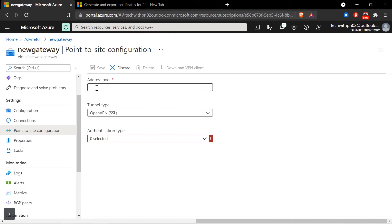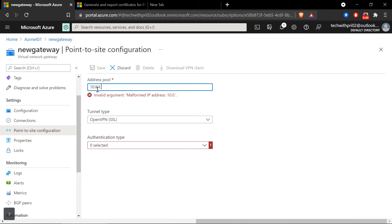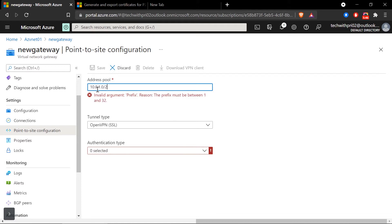The first thing we need to configure is the address pool. This works like a DHCP — once you connect your remote or on-premise machine to AZVNET01 with the VPN client software, the virtual network will assign your machine an IP address. Just like connecting to any VPN changes your IP address, here you are deciding the range of IP addresses that Azure will assign to your client machine once connected. I'm going to give it 10.0.1.0/24.